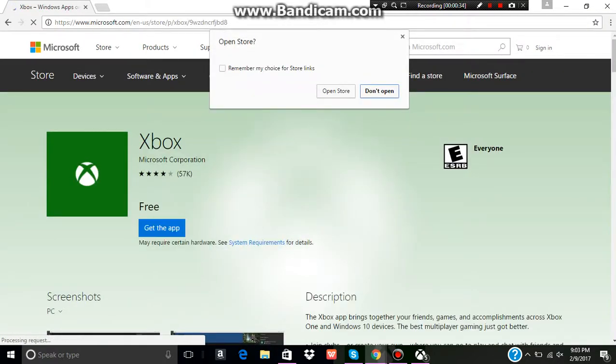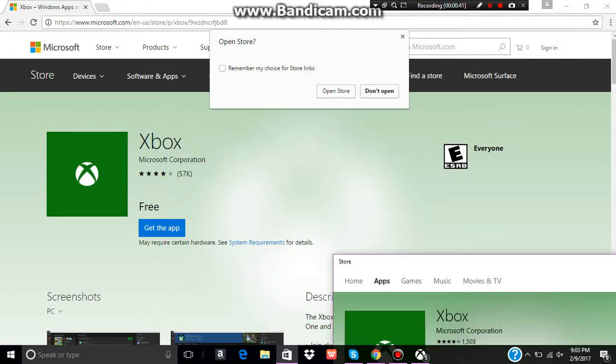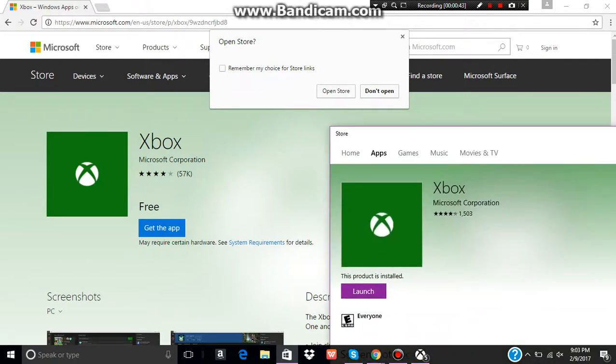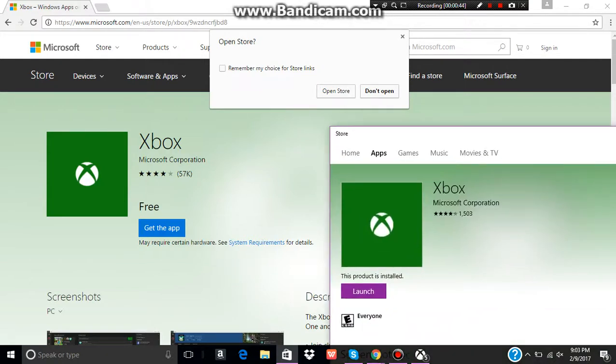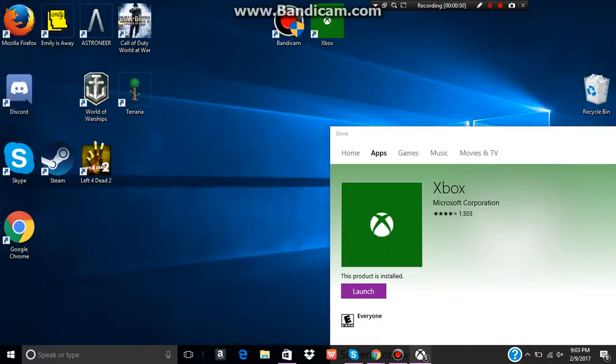And then it should give you this. It'll say Open Store, Don't Open, and Get the app here. Click that. And then it will bring up this. You'll just hit Launch, but I already have it launched. So we'll just open it right here.